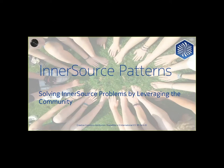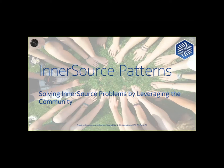So, hello and welcome to everyone. My name is Tim Yao. I'm a member of the Nokia Mobile Networks CTO and also a member of the InnerSource Patterns Group in the InnerSource Commons community.